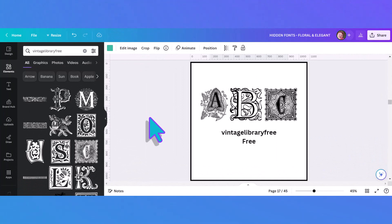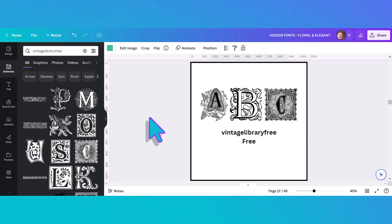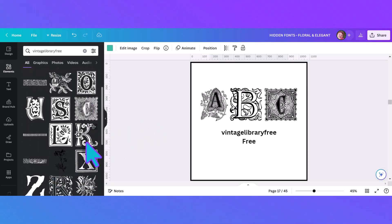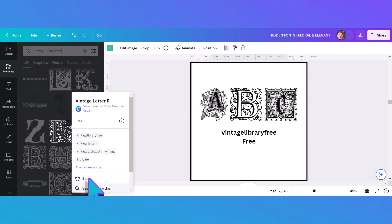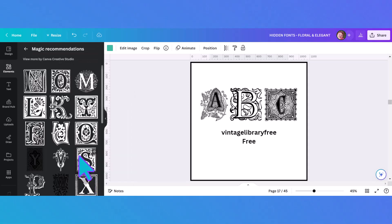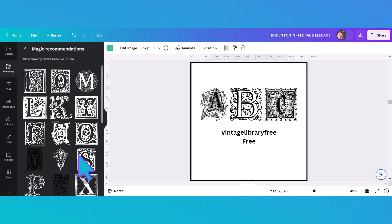These are really cool vintage letters. If you type in 'vintagelibraryfree' — just like that with no spaces — you come up with all these wonderful monograms of various letters, and you can click on them and search 'more like this' to find more. The great thing is they're all free, and some of them you can change the colors on. You just have to look letter to letter but there are lots of choices.